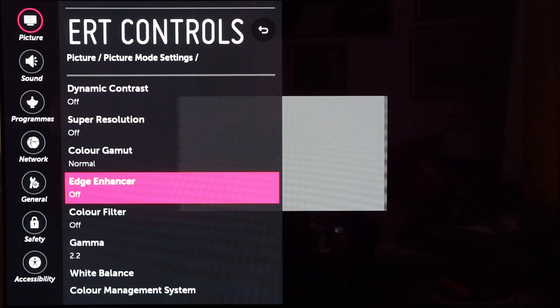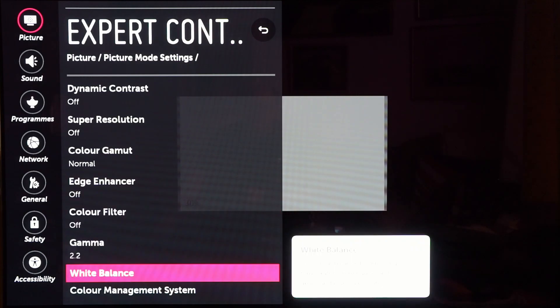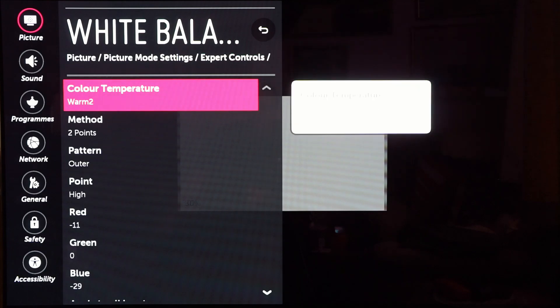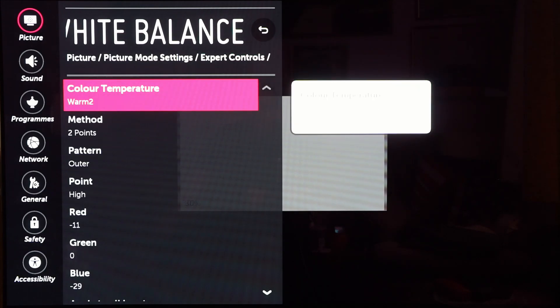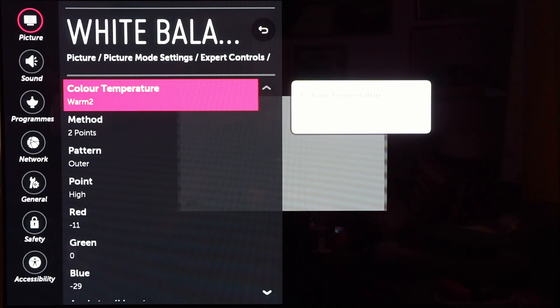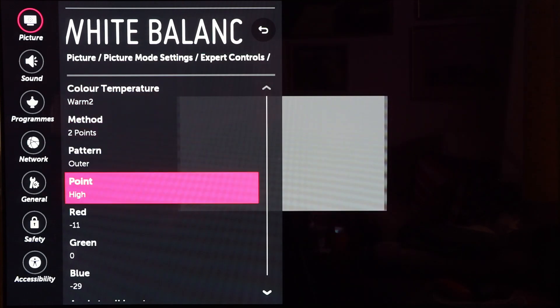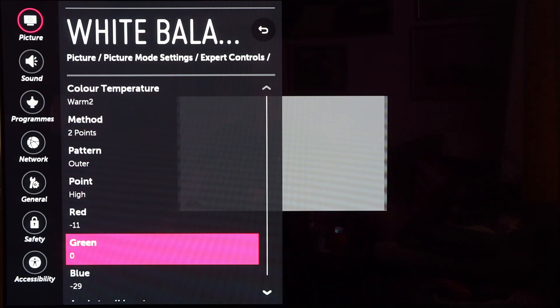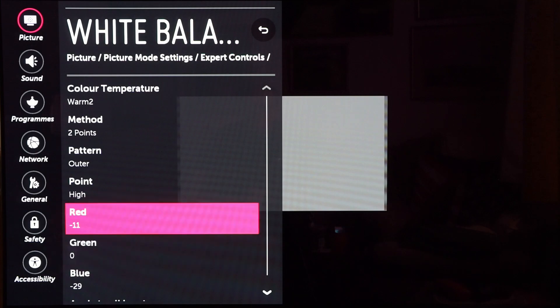Now we have a look at white balance. I've only done a 2-point correction here and I'll show you why later. You can see in the high point quite a lot of correction in blue and red, nothing in green.